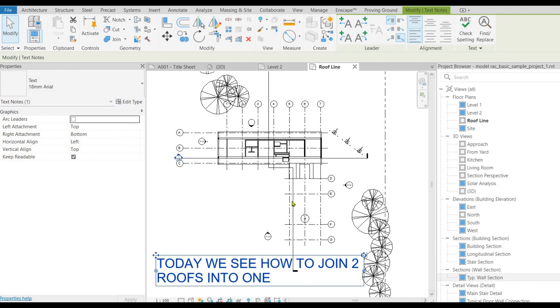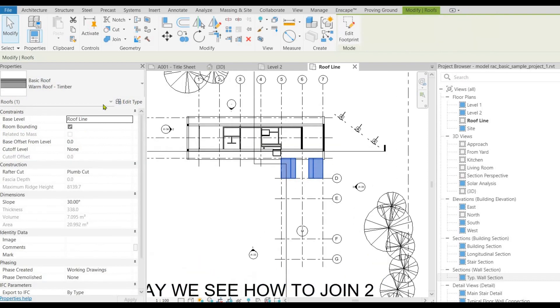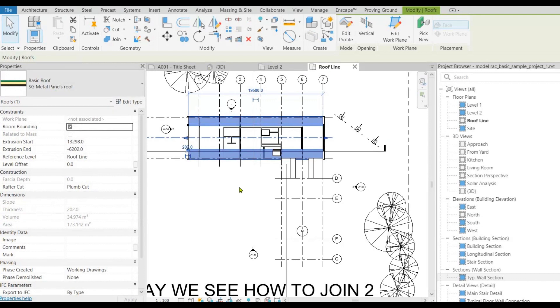Now we are in the roofline floor plan, we can cross check in project browser. And I have 2 roofs, but do you see that the roofs have a cut in floor plan? Why is that? Because of our view range setting.